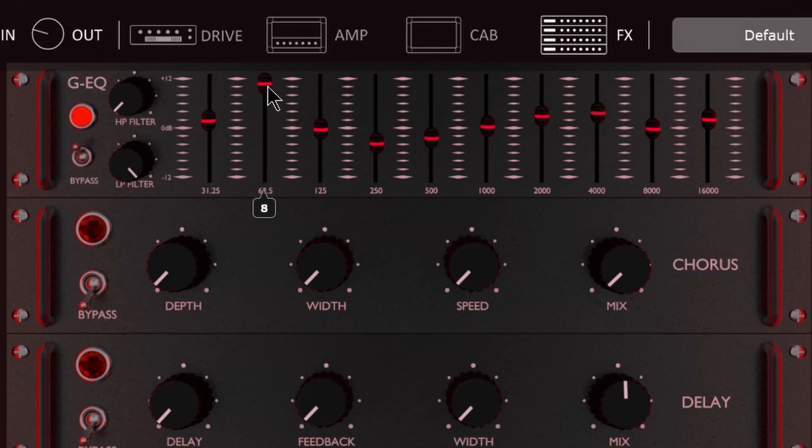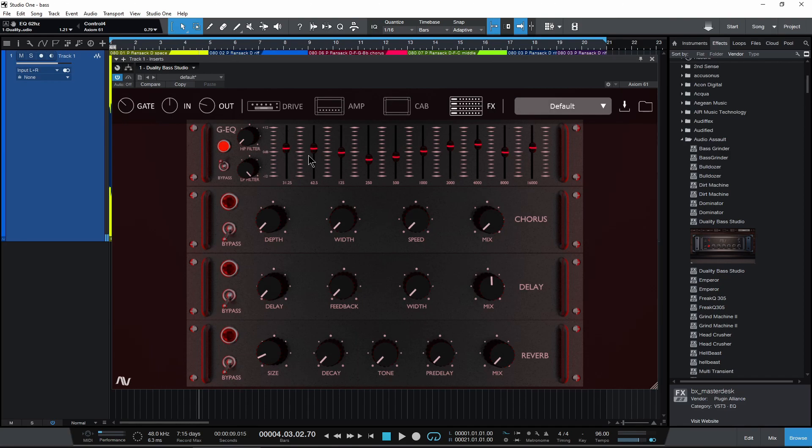Of course, your EQ, which I'm sure everyone already knows how to use.